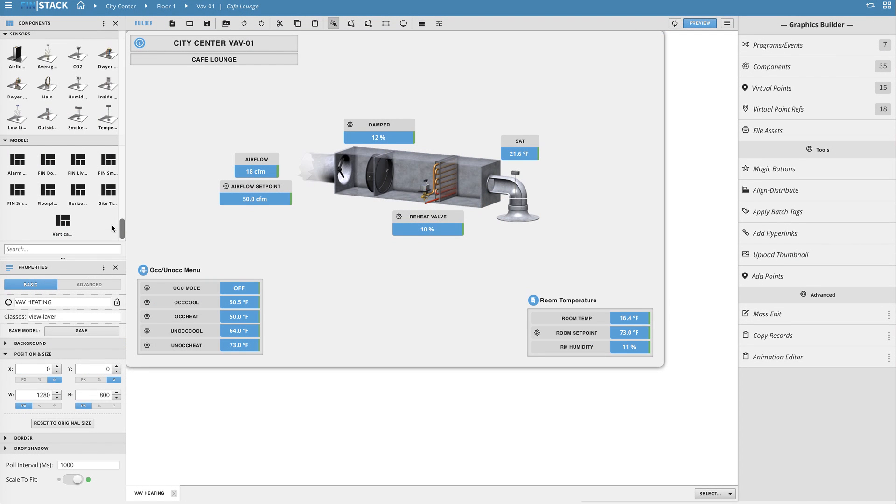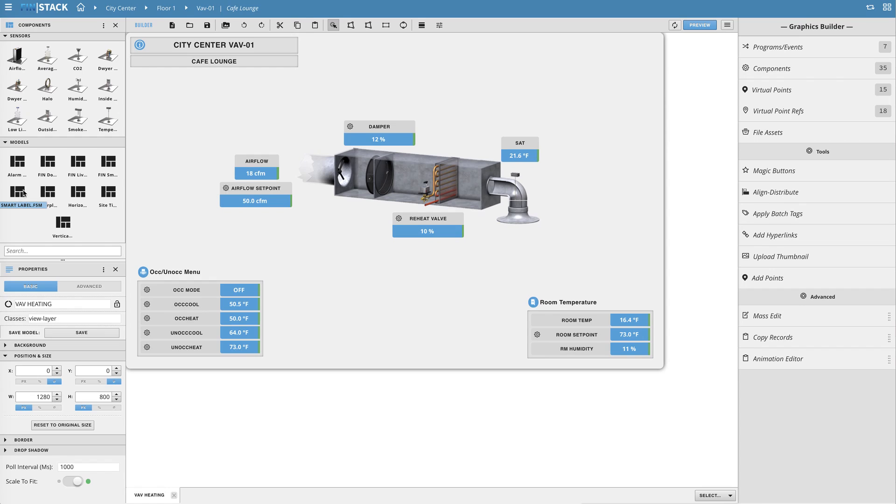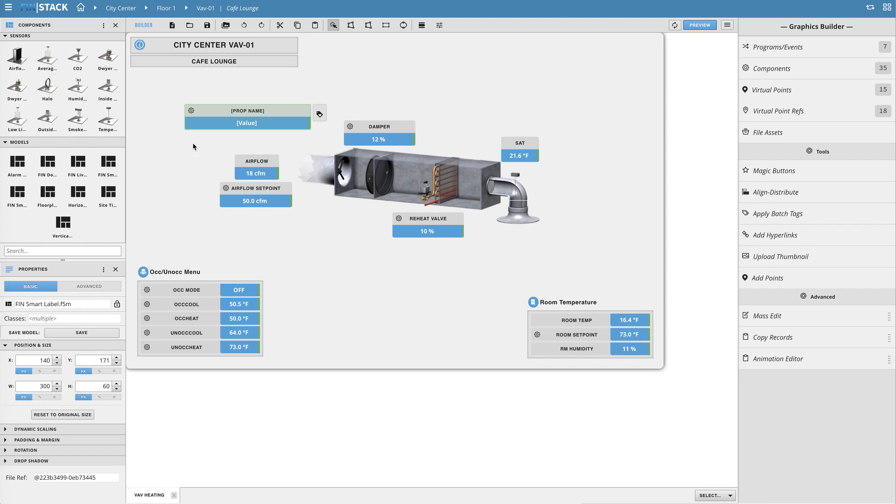Most of the widgets and smart labels that you see in our standard graphics are actually models and were made using the same general methods that I'm about to show you.